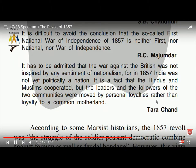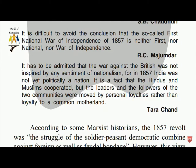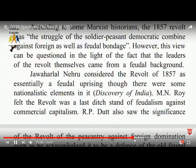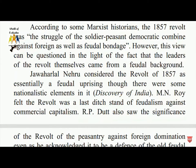Some historians saw the revolt as the struggle of the soldiers and peasants combined against foreign as well as feudal bondage. However, this view can be questioned in light of the fact that the leaders of the revolt themselves came from feudal backgrounds. The revolt was considered essentially a feudal uprising, though there were some nationalistic elements in it.